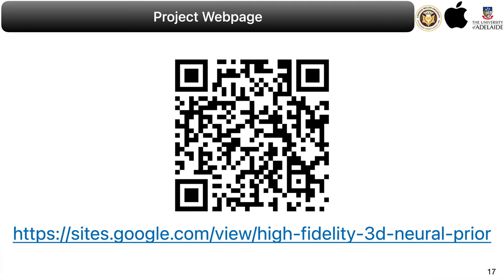Feel free to view the project webpage and read the paper as well as the poster to know more about this project.